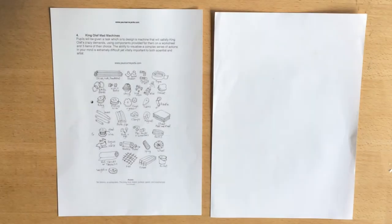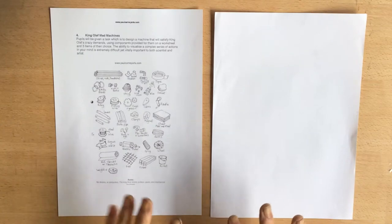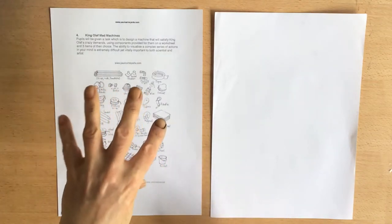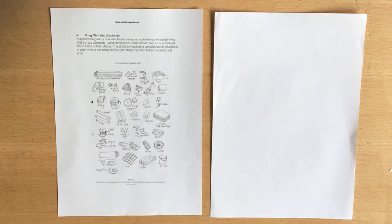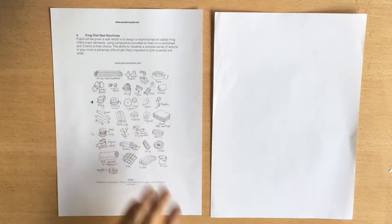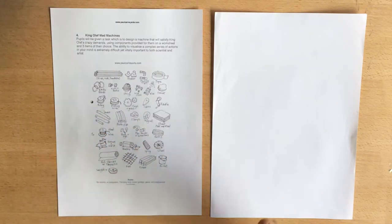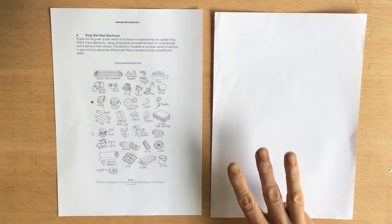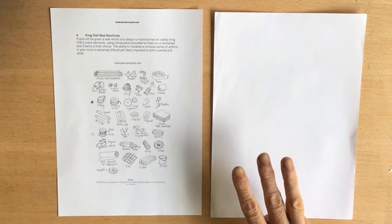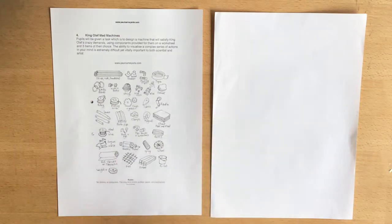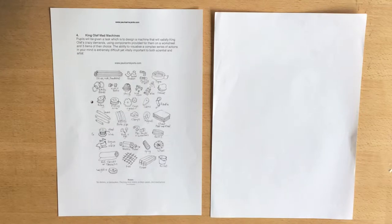Essentially you're going to invent a machine using these things on the sheet. Now there's some rules to this. You can only use what's on the sheet plus three extra items of your choice. Now, I don't just want you to design any old machine. What I'd like you to design is some silly machines to satisfy King Olaf's crazy demands.